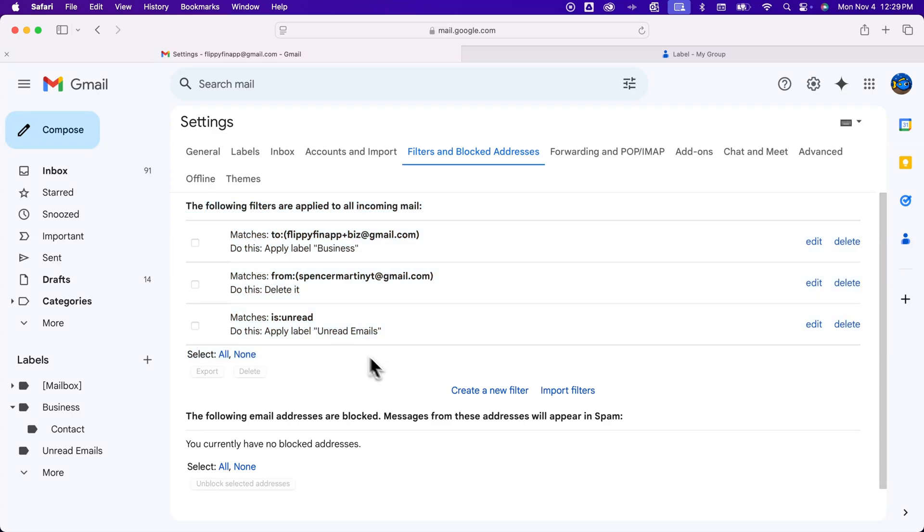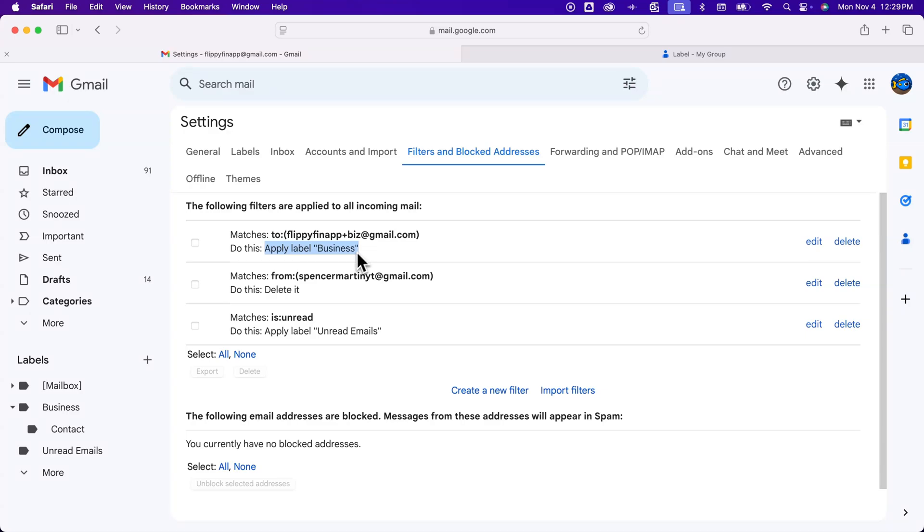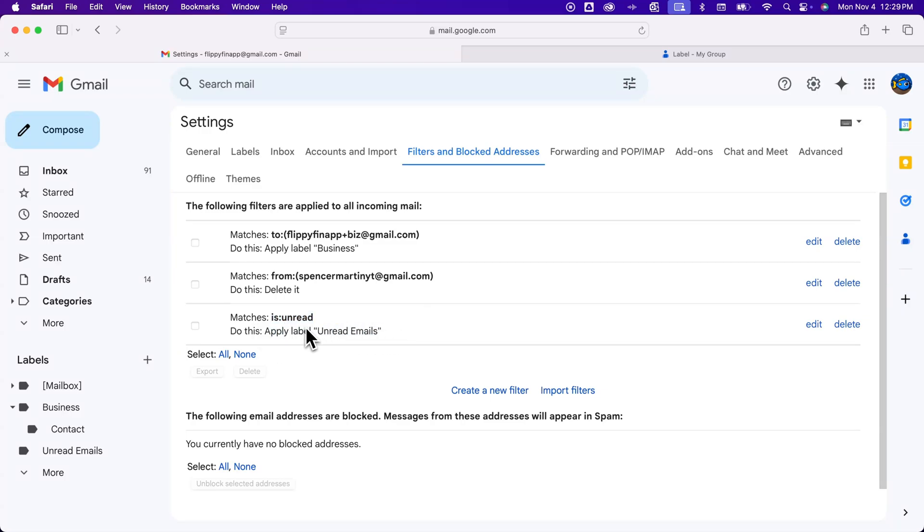So I have one here that says, hey, anything coming to this email, a little plus addressing, I want you to apply this label business. Or anything coming from this email, I want you to delete it. Anything that matches unread, please apply the label unread emails. This one might not make sense, but that's how you can kind of make those filters and show the different things you can filter on and create rules.